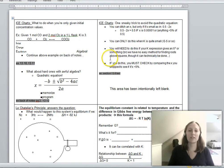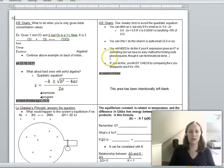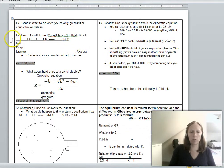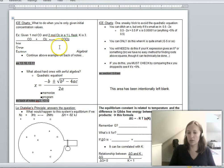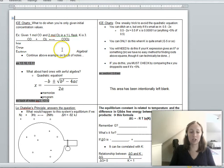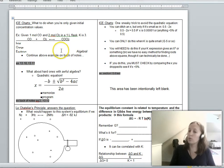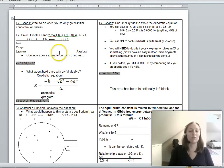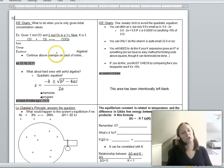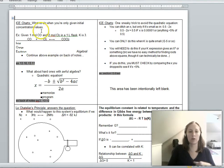Hi folks, this is my second lecture about equilibrium. Today we are going to do a bunch more long equilibrium problems, showing you some helpful tips along the way, a couple more fun algebra things, Le Chatelier's Principle, and then how the equilibrium constant K is related to the Gibbs free energy G.